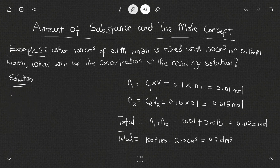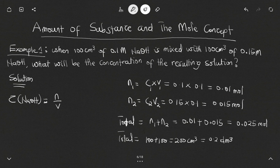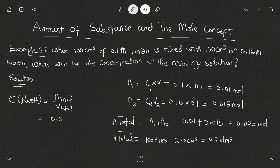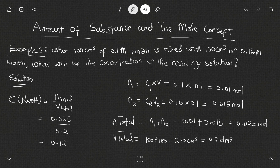Now that we have the total moles and total volume, we can calculate the concentration of the resulting solution. Concentration = n_total / V_total = 0.025 / 0.2 = 0.125 mol per dm³ as our final answer for this question.